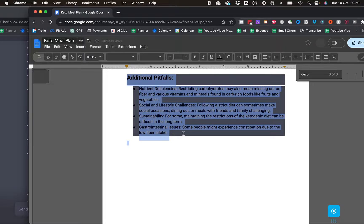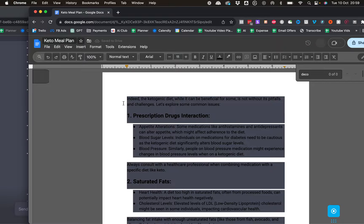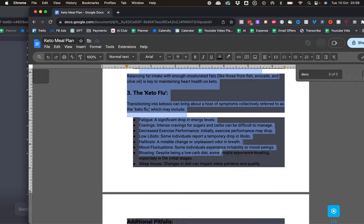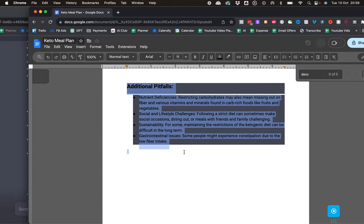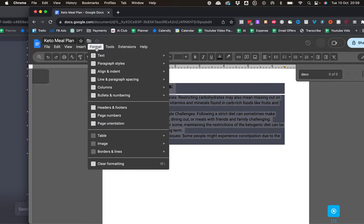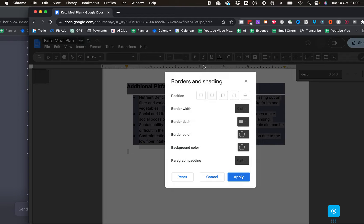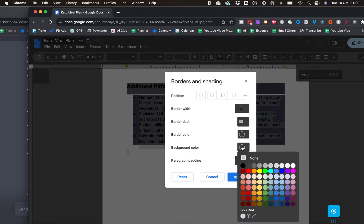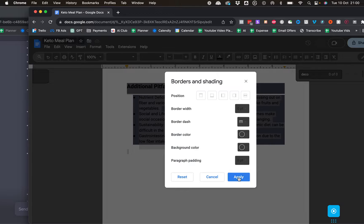Now we want to get rid of the black background. All the text is now black, which is great. Let's select everything again. Then go to Format, Paragraph Styles, Borders and Shading. Click on this, and here we'll find something called Background Color. Click it and click on None, so we don't have any background color. Now click Apply.